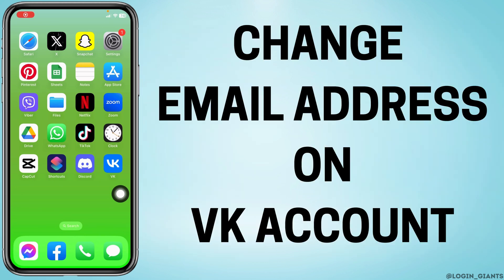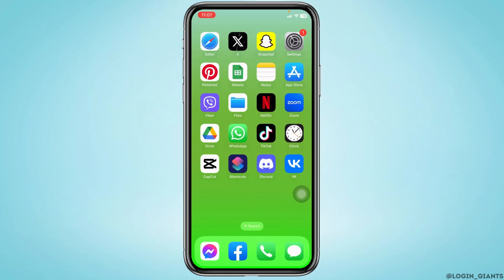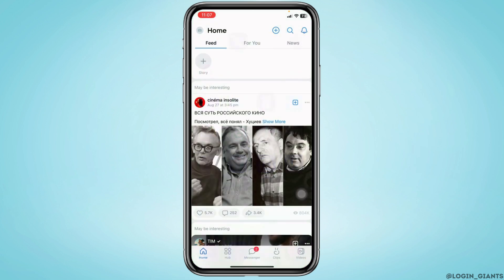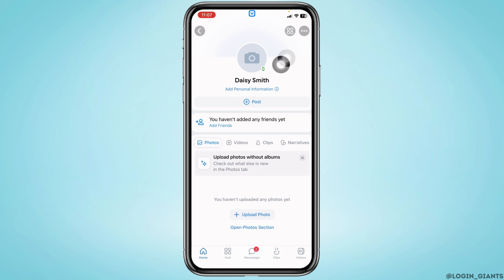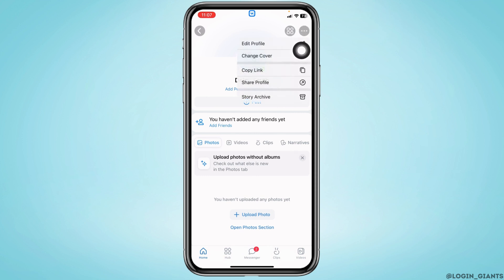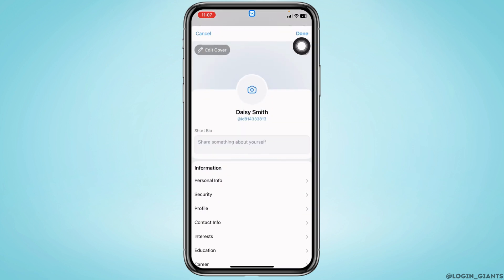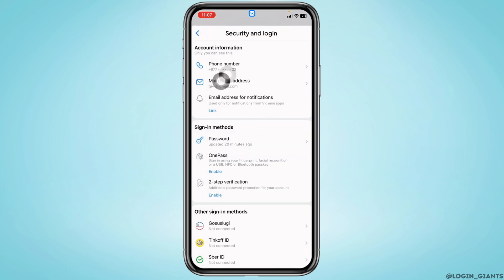How to change email address on VK account. Let's get started. Open your VK app. Now at the top left corner you can find your profile icon — tap on it. Hit towards the three dots given at the top right corner. Tap on the option Edit Profile. Now go to the option Security.